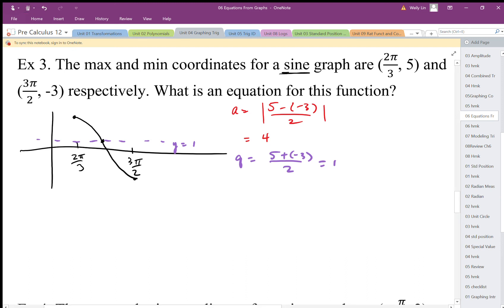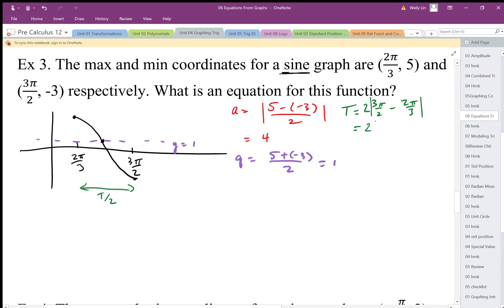The period: that's half of T, so I find the difference between the x-coordinates and multiply by 2. Nine minus four is 5 pi over 6 — wait, let me make sure — 5 pi over 6, so the period is 5 pi over 3. Calculating the b value: 2 pi divided by 5 pi over 3, which works out to 6 over 5 — same b value as the last question.